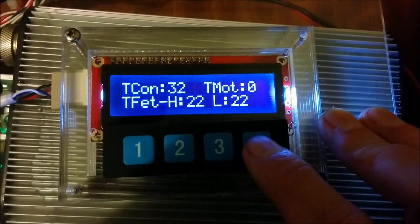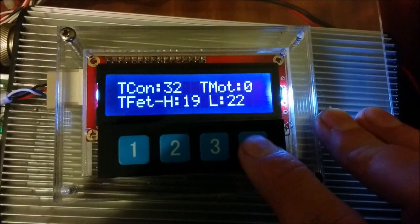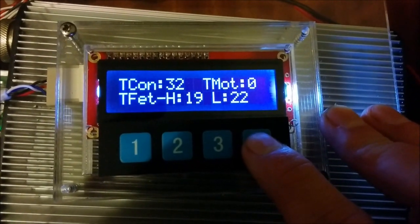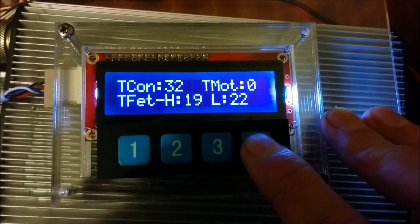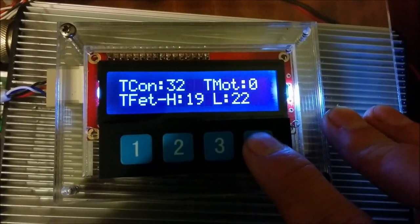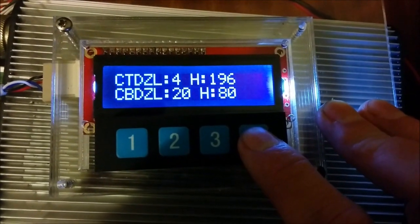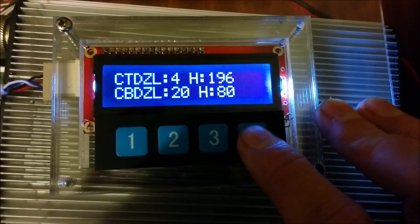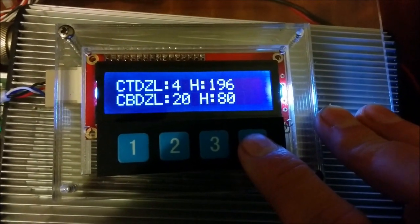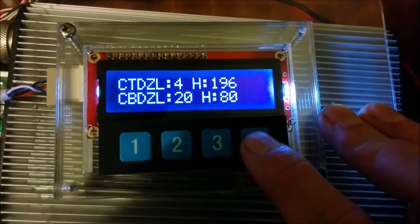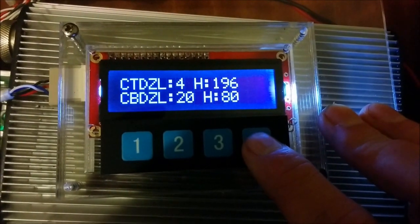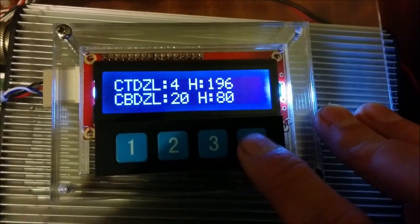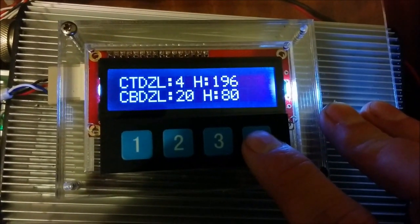We've got temperature: temperature controller, temperature motor, temperature for the high and low side FETs in degrees C. Next we've got some of the configuration that's made over the serial port for the dead zones for the throttle and brake.